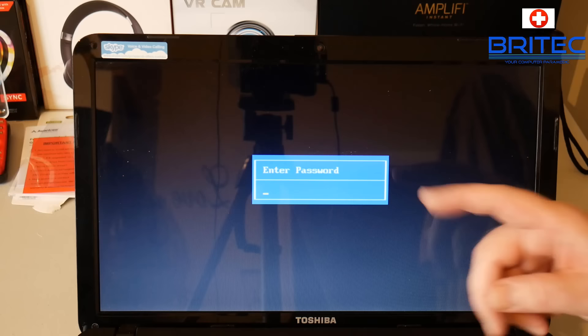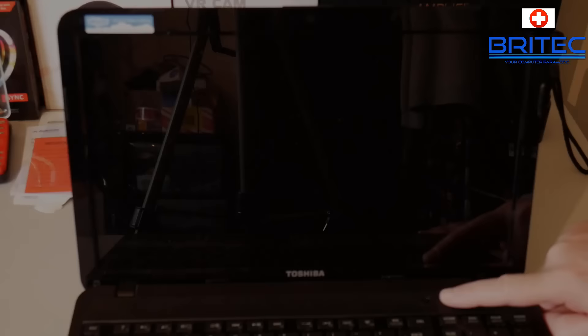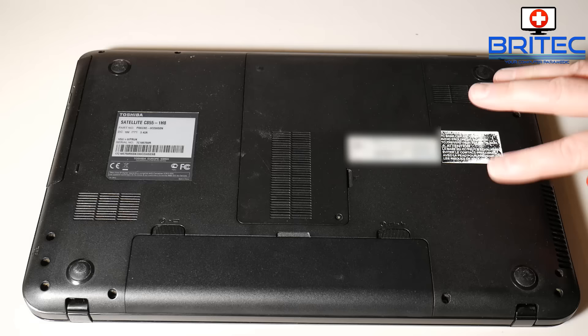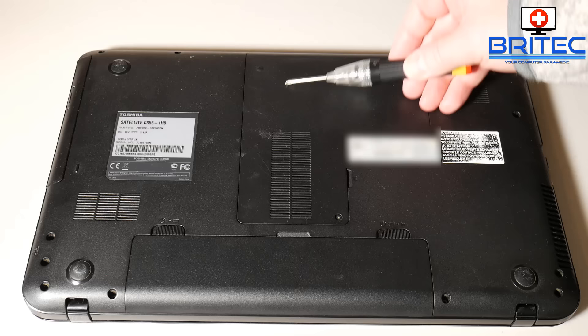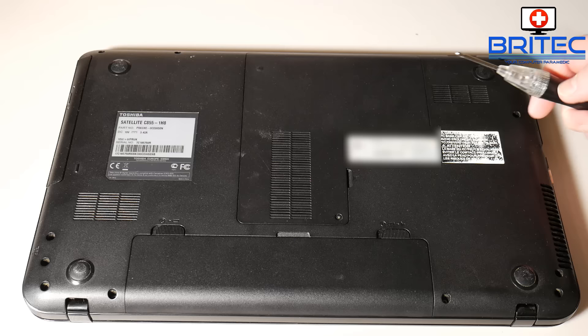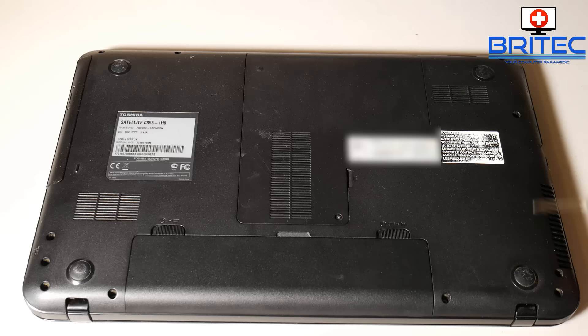So let me go ahead and reset this password and I'll show you how I'm going to do it in this Toshiba laptop here. Let's make sure we power down the laptop itself. Okay, so what we got here is the laptop turned upside down. Here is the panel that we need to remove to get to where we need to reset.